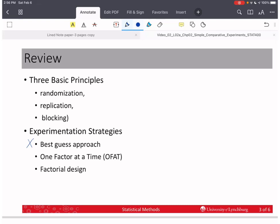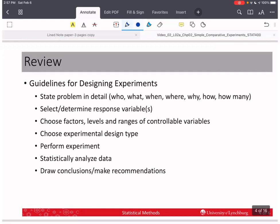Regarding experimentation strategies: the best-guess approach can work, but you have to be a subject matter expert and there are many drawbacks. One-factor-at-a-time testing is really insufficient — it ignores possible interactions between elements, so you can come up with bad results when interaction is significant. Lastly, factorial design can be considered an umbrella or general description of experimental designs, as you will see.